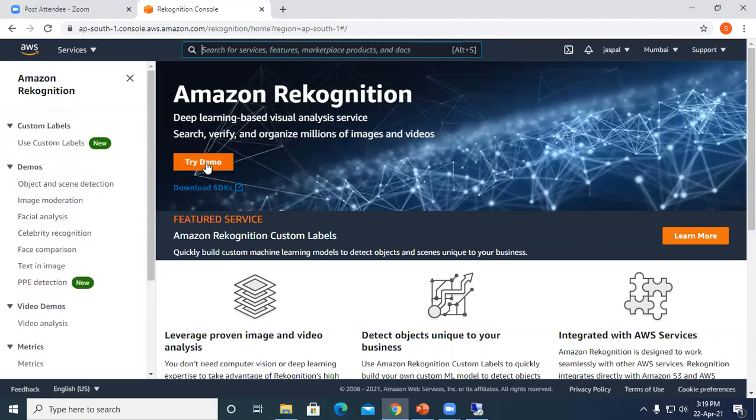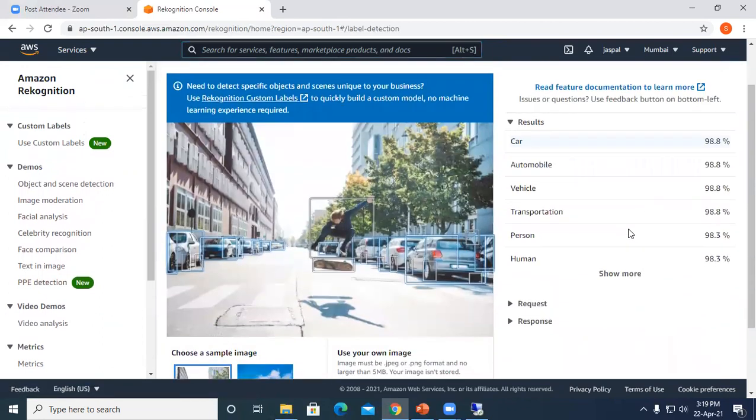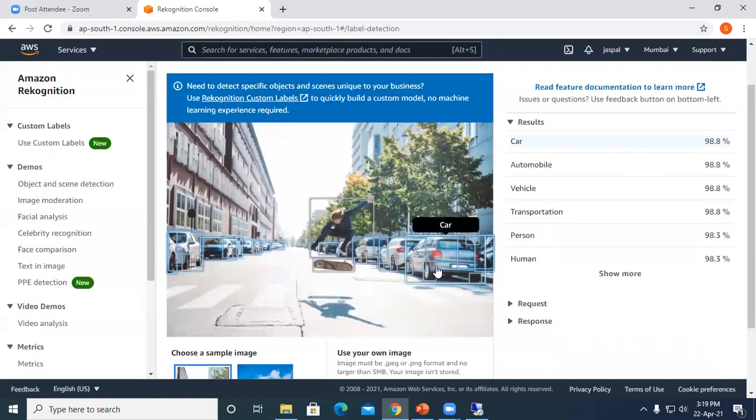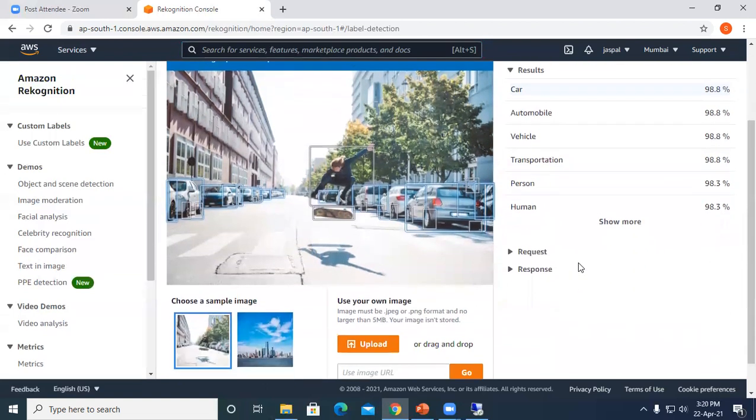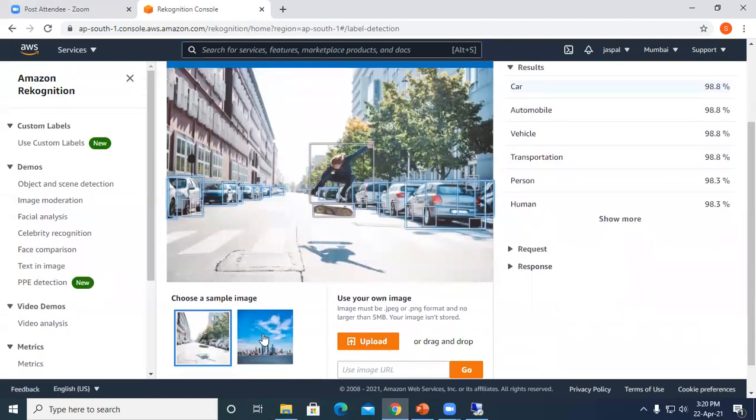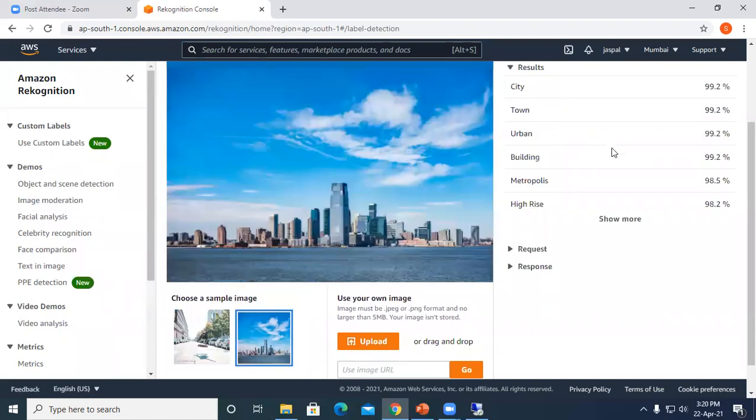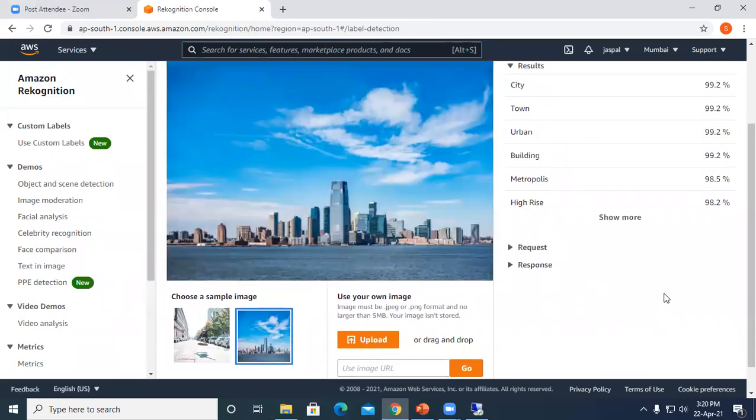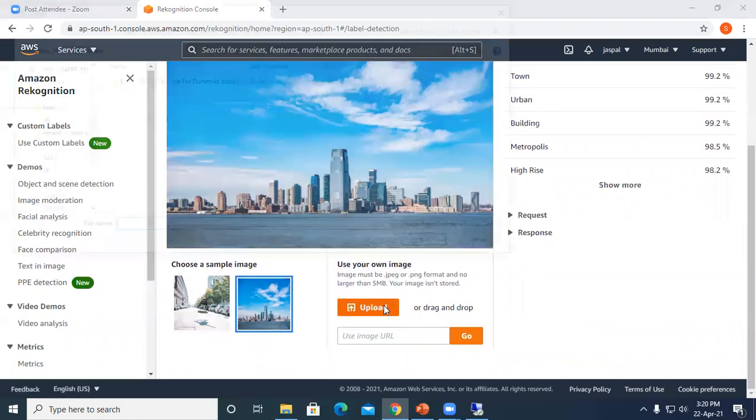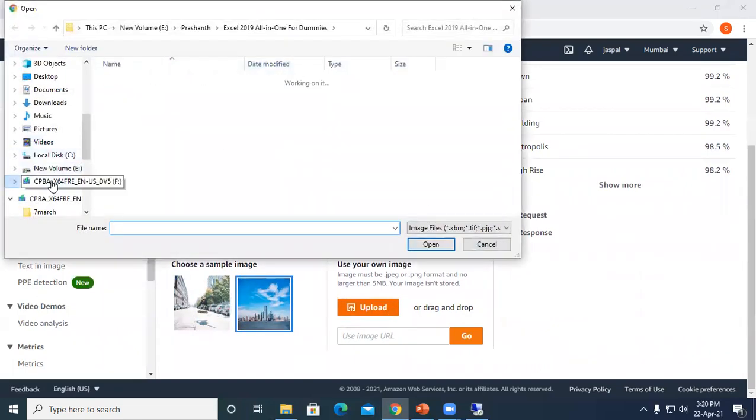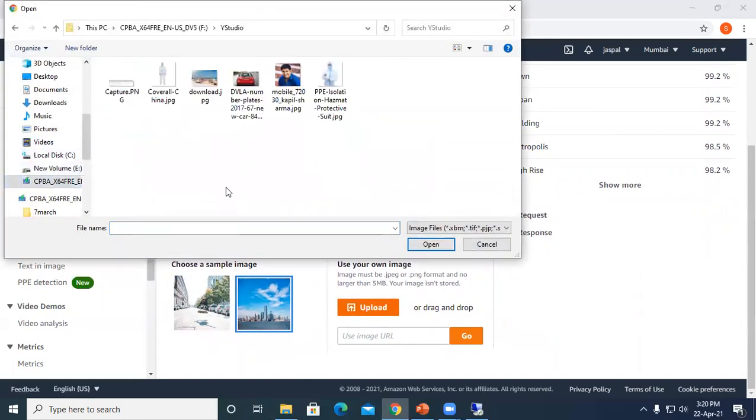I will click on Try Demo. You can see by default one image is there. The results show car 98.8%, automobile, vehicle transportation. It's giving you all the relative features to that particular image. If I click on the next image, you can see city, town, and all. Let's try uploading my own image.